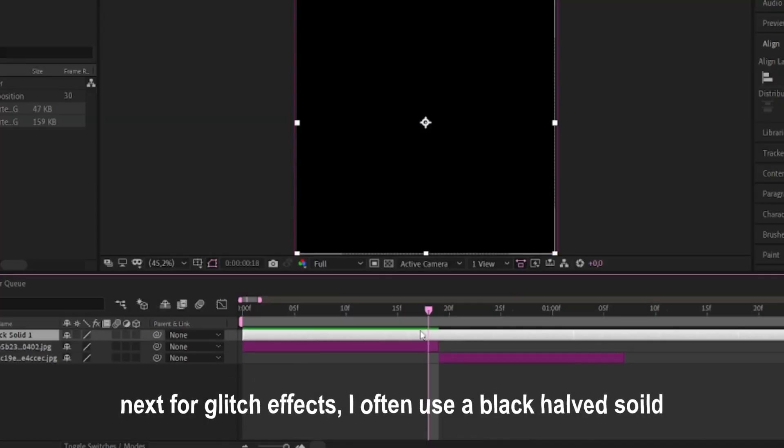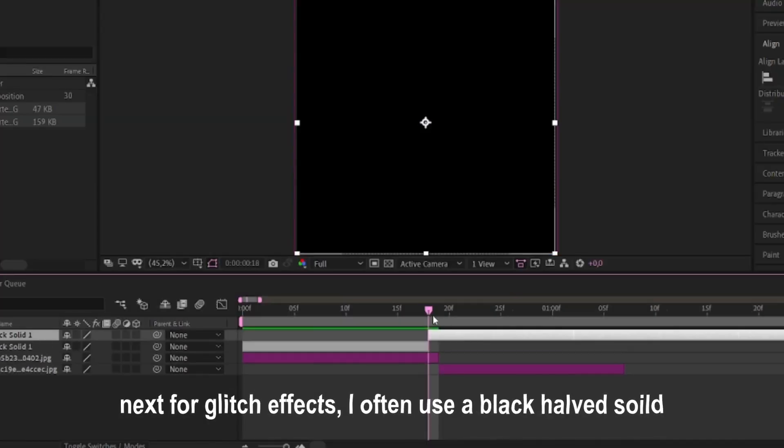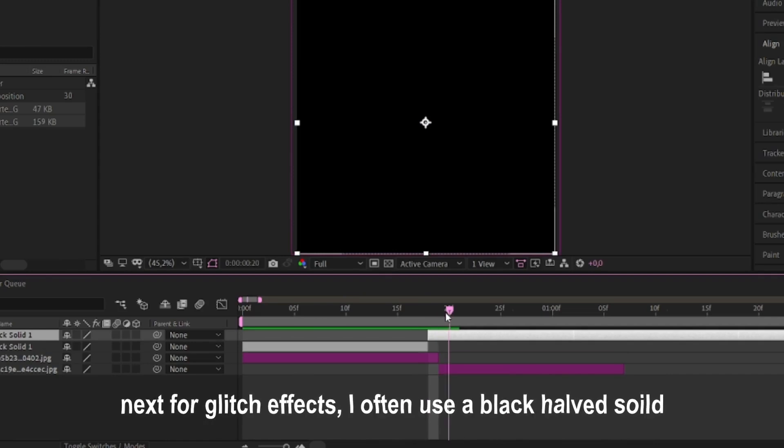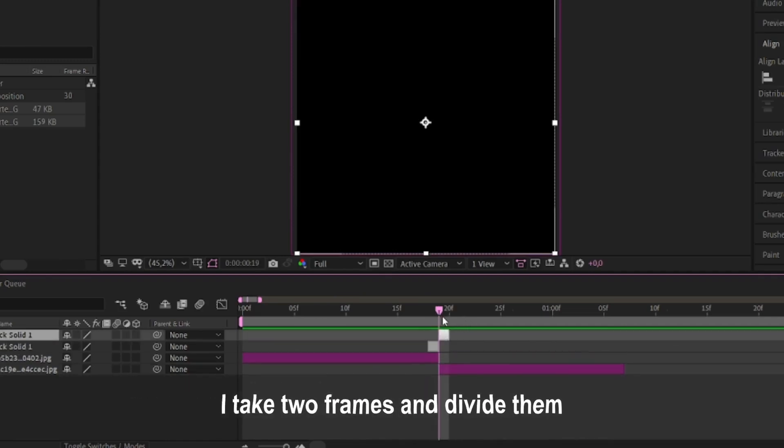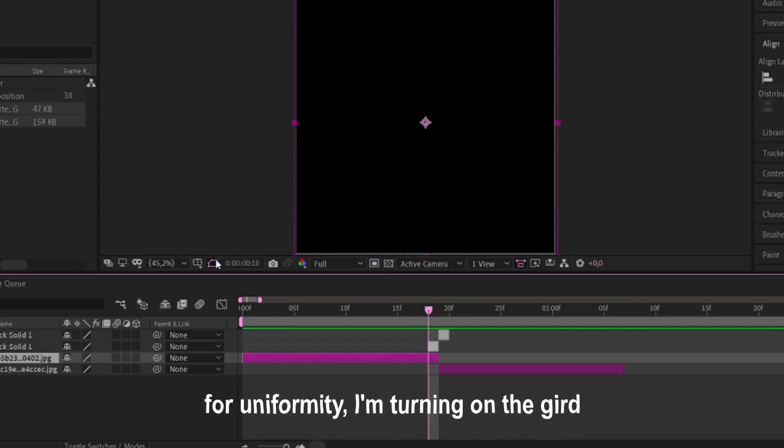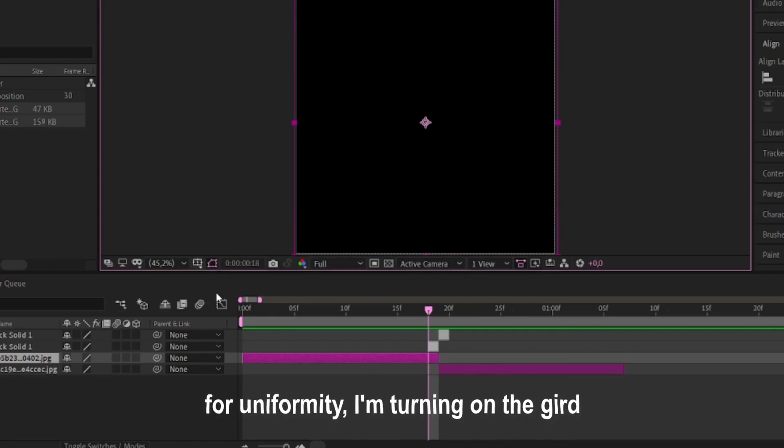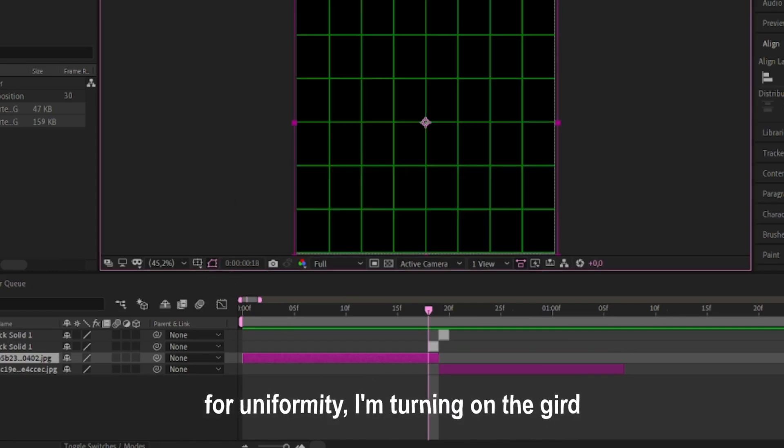Next, for glitch effects, I often use a black halved solid. I take two frames and divide them. For uniformity, I'm turning the grid.